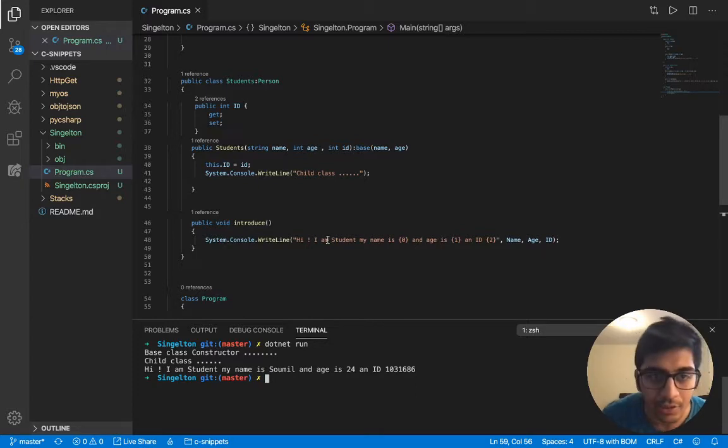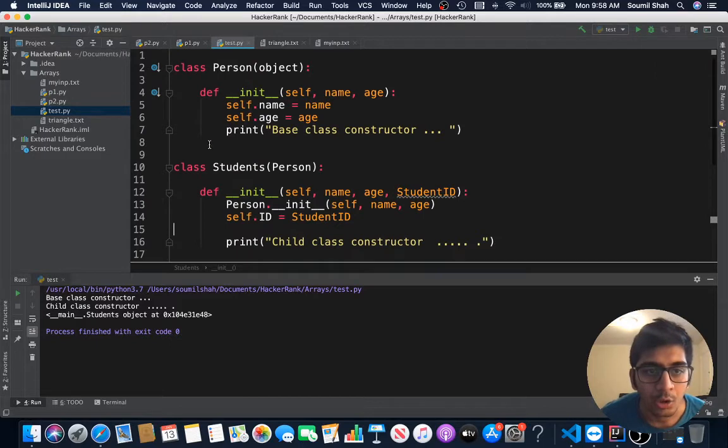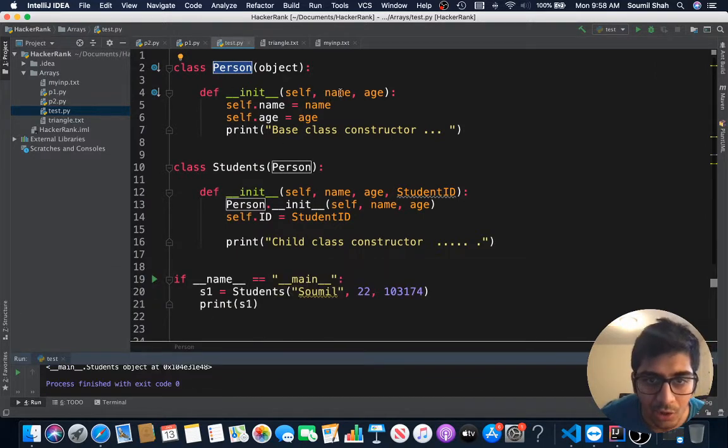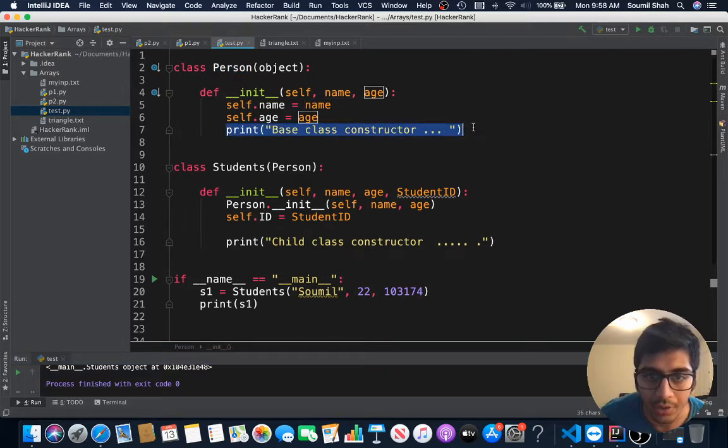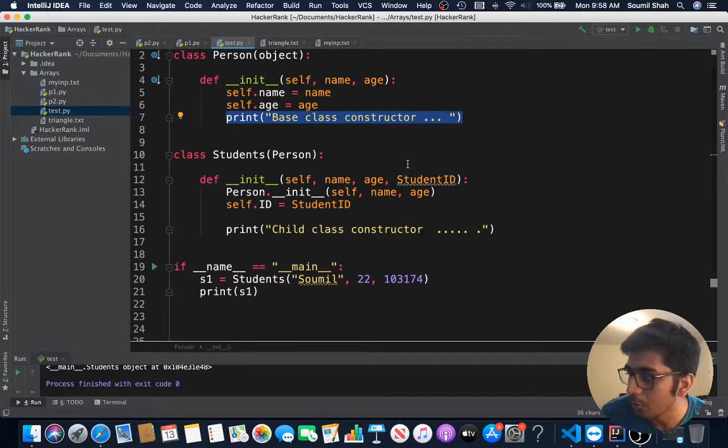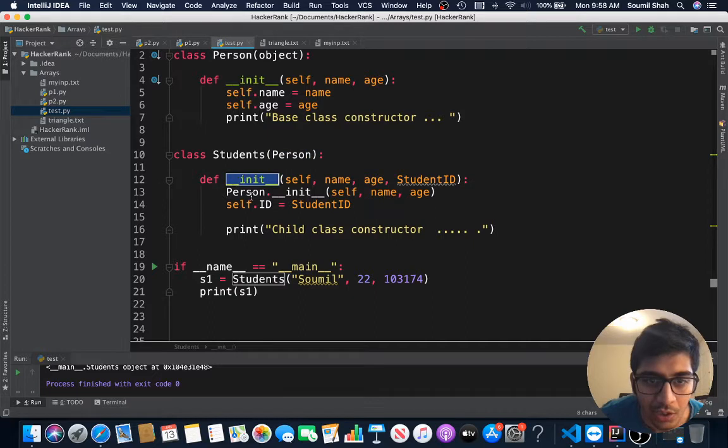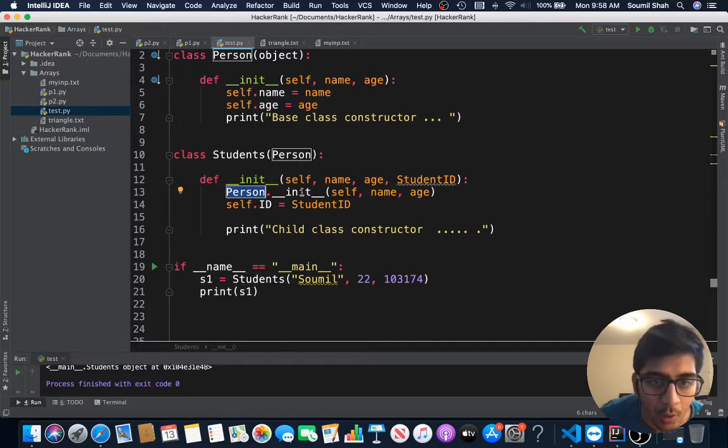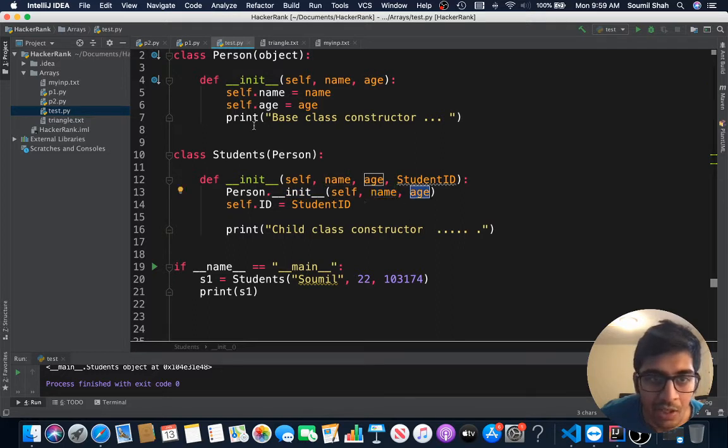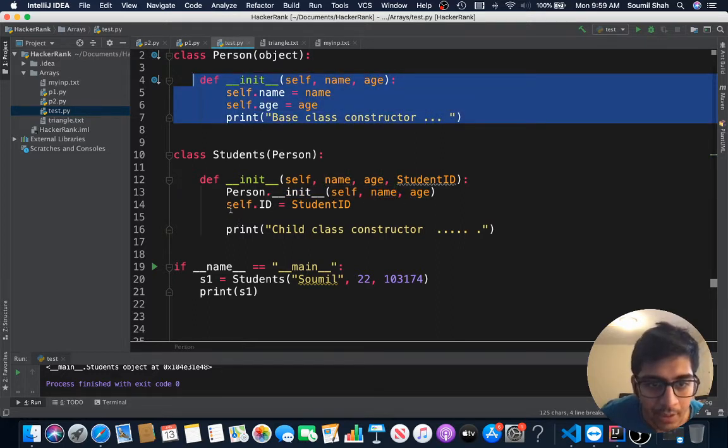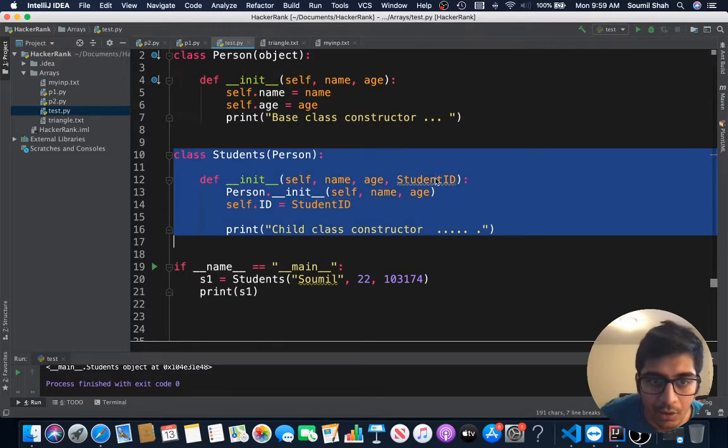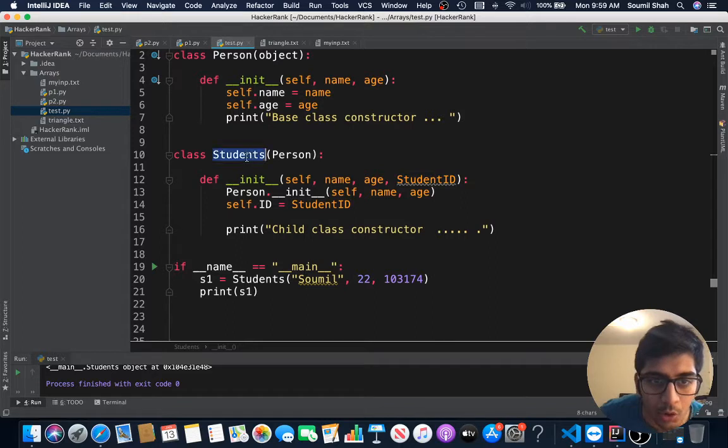Let's look at a very simple example in Python. I have a base class constructor called Person which takes two attributes: name and age, with a message called base class constructor. Then I have a Student class constructor which inherits from Person. I have a constructor that's basically overloading the base class constructor and passing the arguments name and age, which sets its name and age. Then I set the attribute called student ID because the student has a student ID which is unique to the student class.